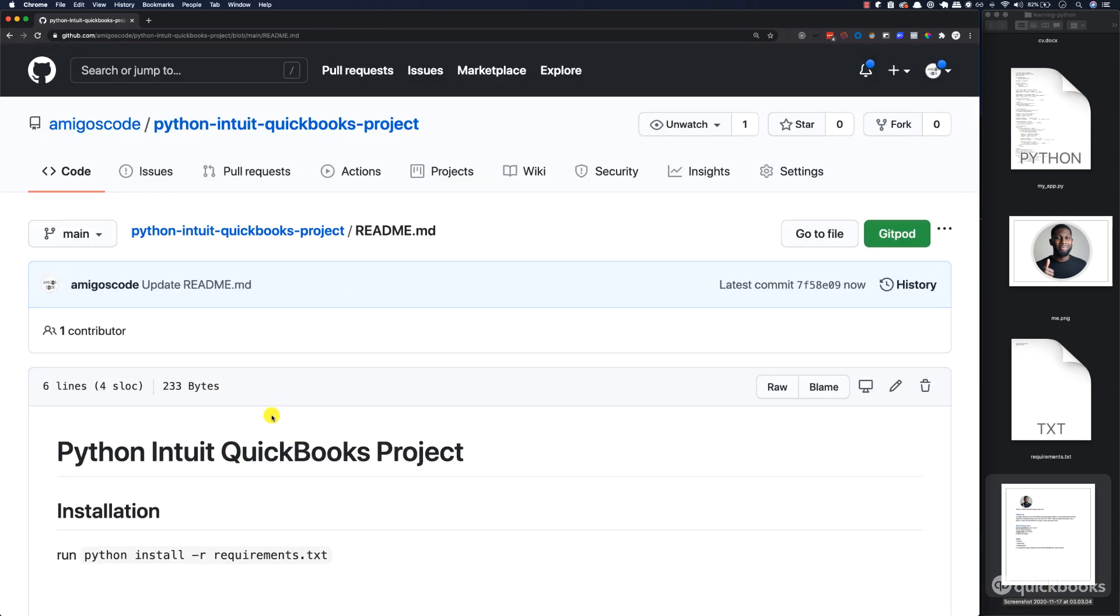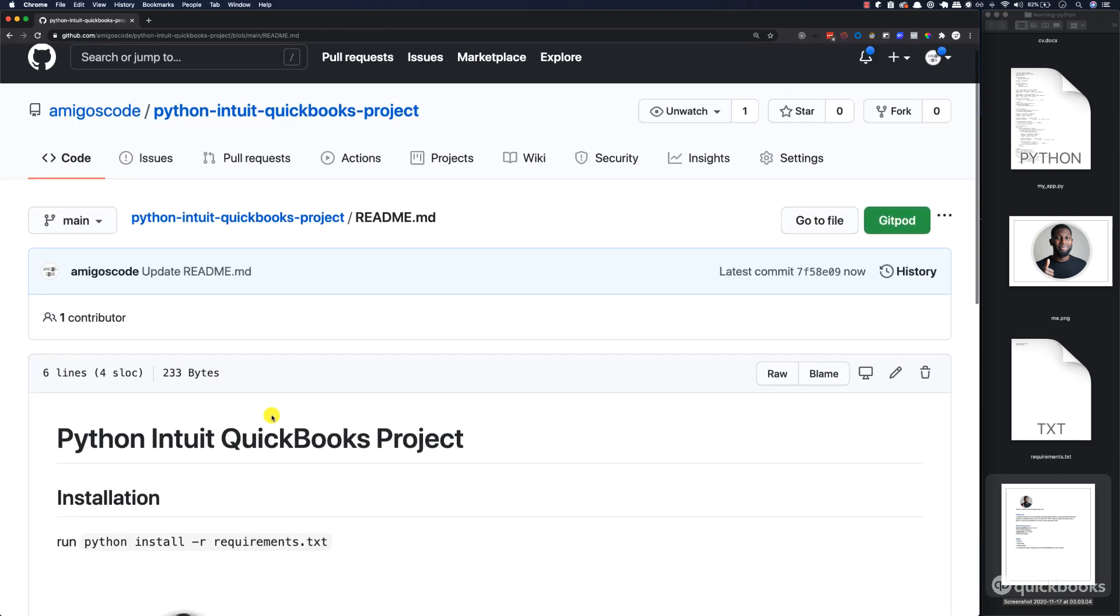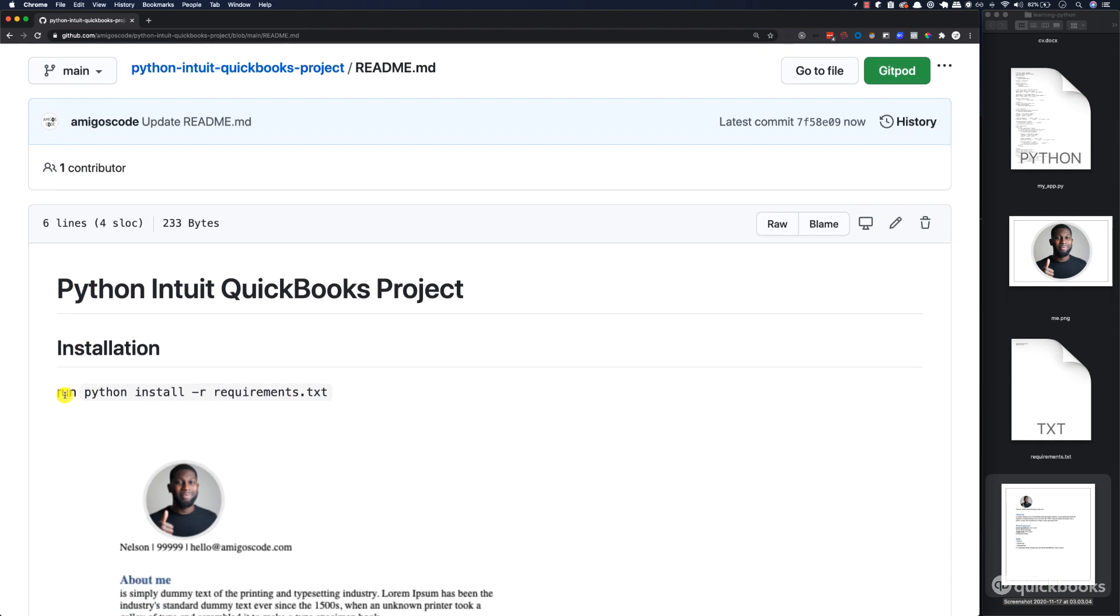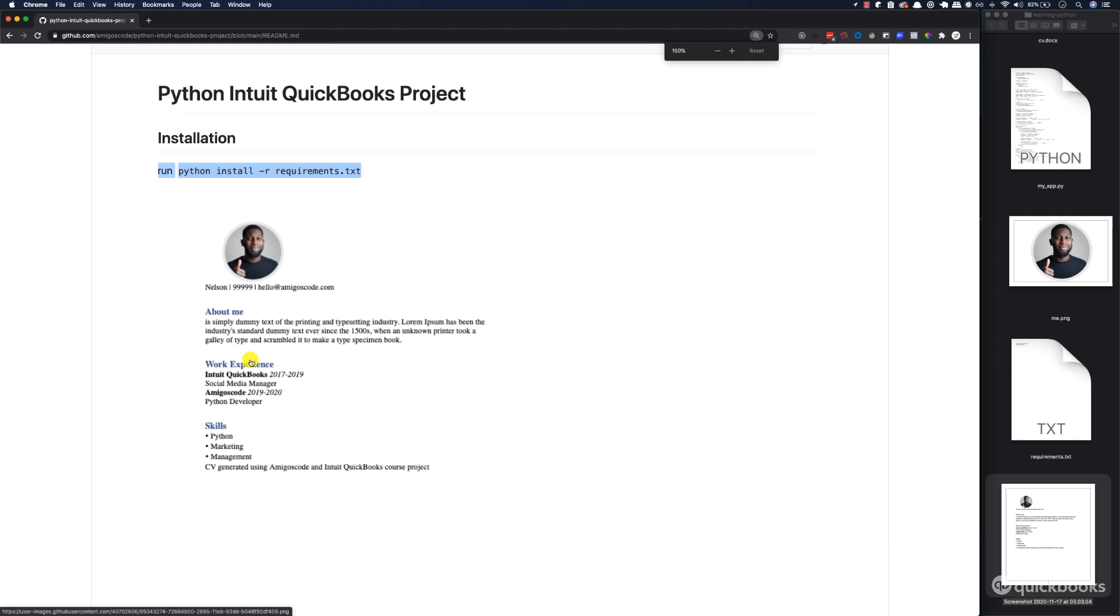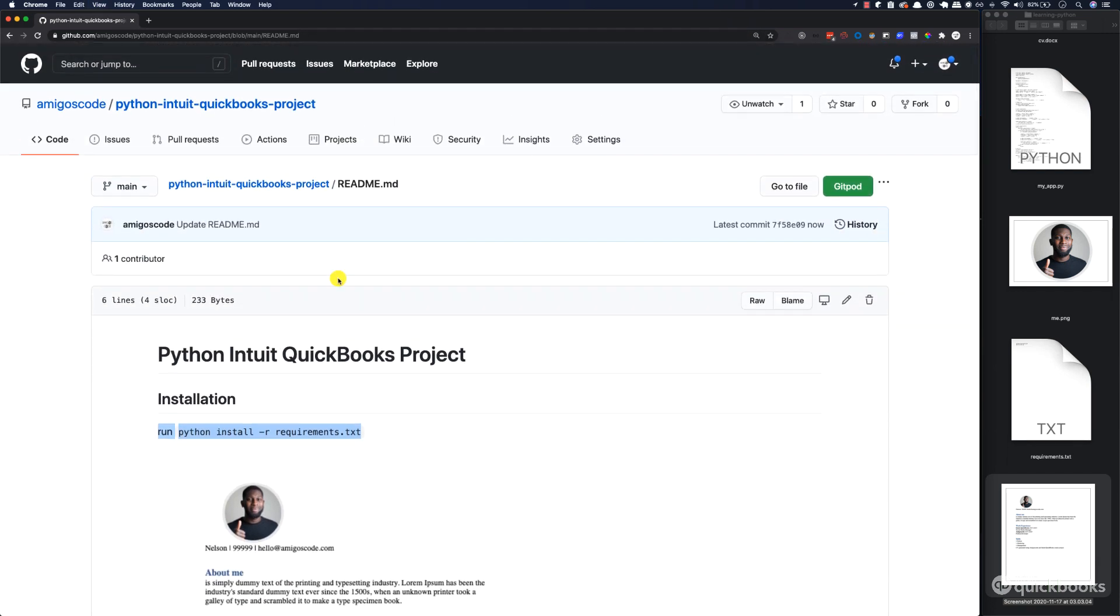Now check this out. Python Intuit QuickBooks project, installation, run, and then this is the command, and then this is our CV. So there you have it. This is really, really nice. This is your portfolio.